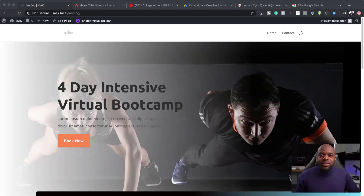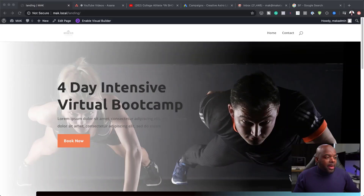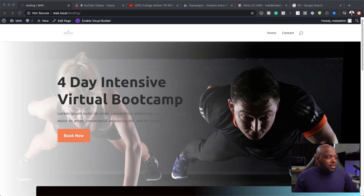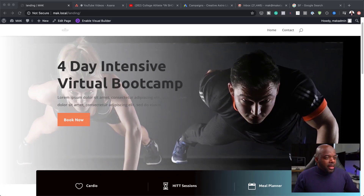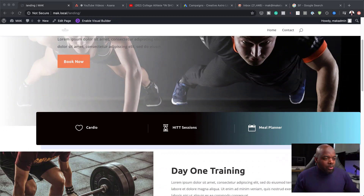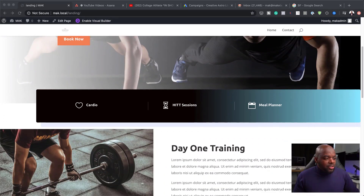Hello, everyone, and welcome. In today's video, I'm going to show you how to design a website for a fitness coach. Yesterday, we started off by creating the main landing page, and let me just show you what it looks like. So this is the main landing page. If I scroll down here, you can see it has all the main features.